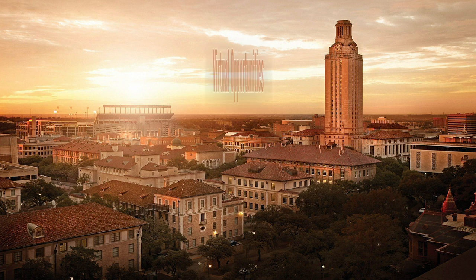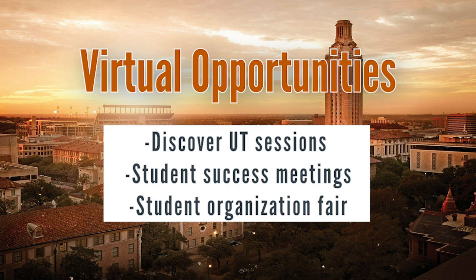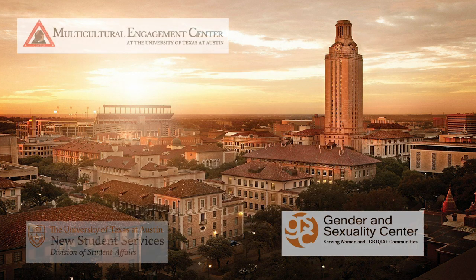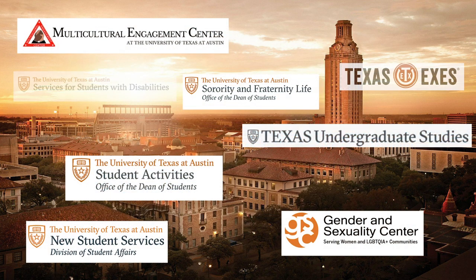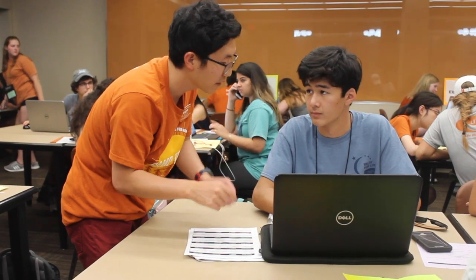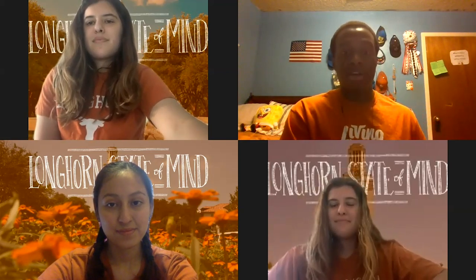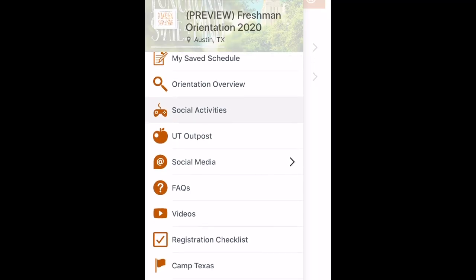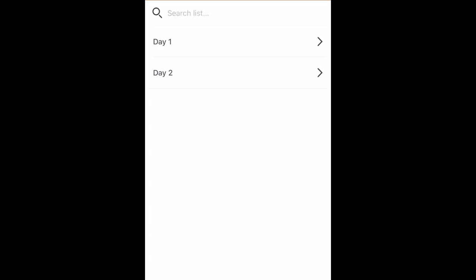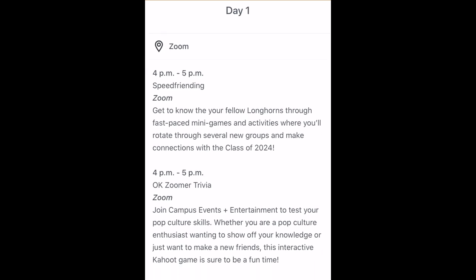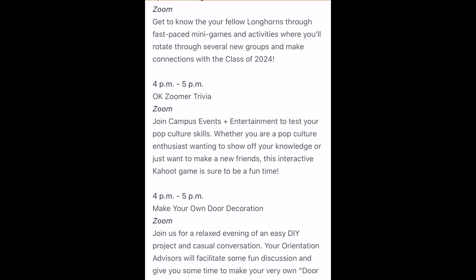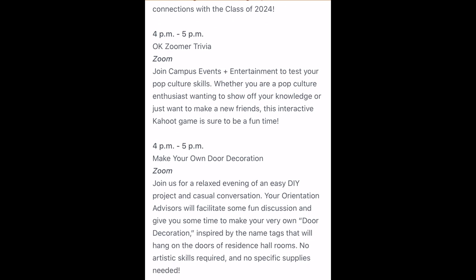At small group meetings, you'll also talk about the other virtual opportunities offered through orientation, like Discover UT Sessions, Student Success Meetings, and the Student Organization Fair. These programs are here to introduce you to the many ways you can get involved at UT, so check some out! If you have questions about any of them, you can always ask an OA. Your OAs will also encourage you to join in on some of our many social experiences offered through orientation. Check the guidebook to find optional opportunities designed specifically for you to have fun and get to know other UT students — from high-energy games to laid-back art sessions, we think you'll find a place to have some fun.